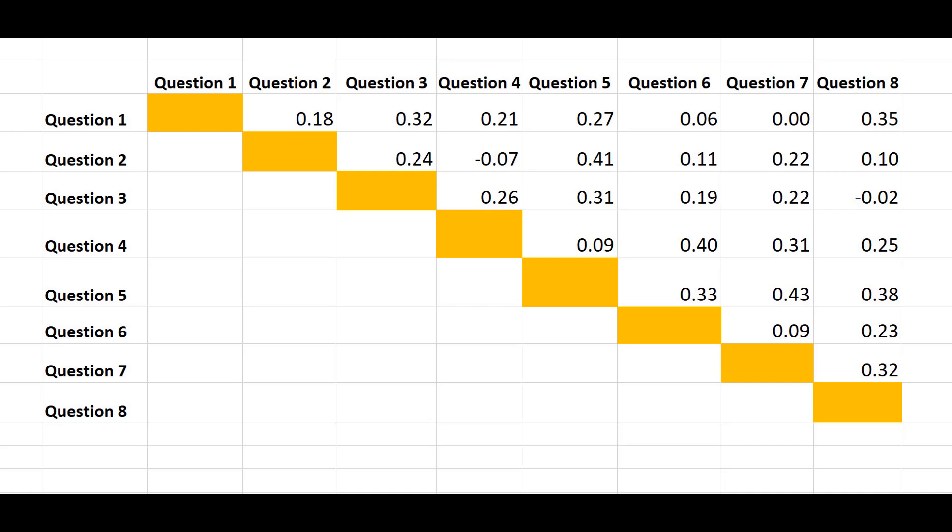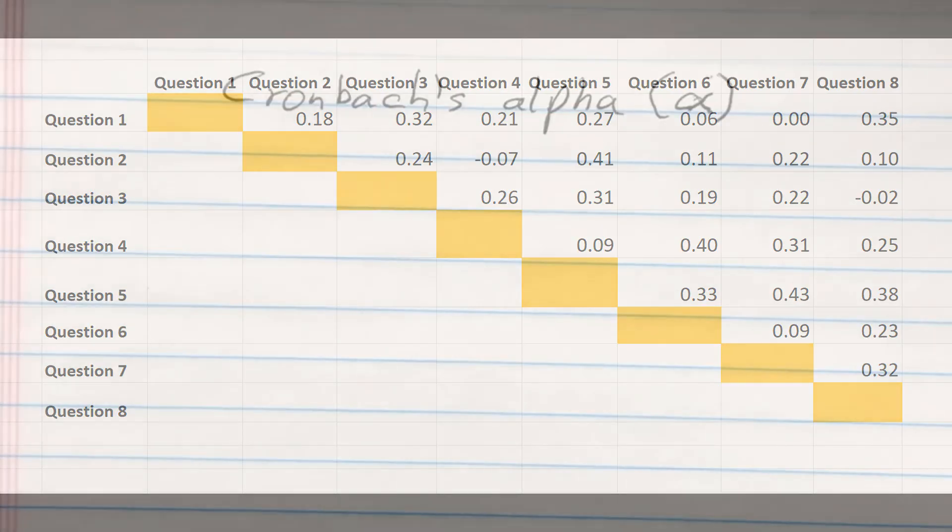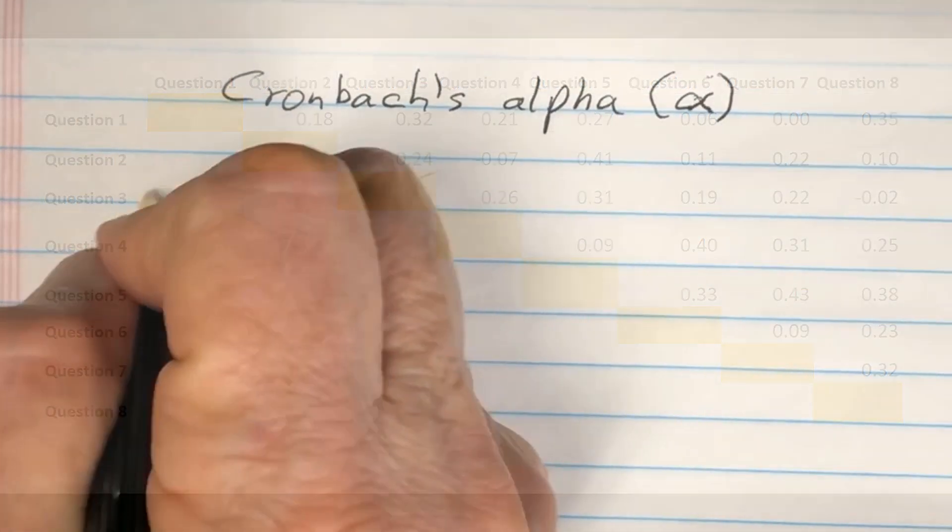So how do we interpret the correlations? Our ability to understand the quality of a scale depends on two things: the number of items on the scale, in this case eight, and the average correlations. And it turns out there's a solid metric to evaluate the reliability of measures, and it's called Cronbach's alpha.